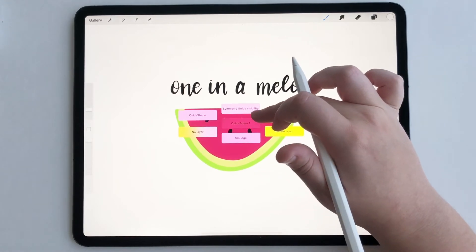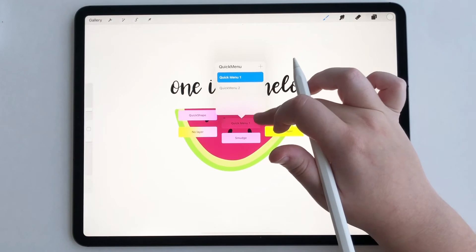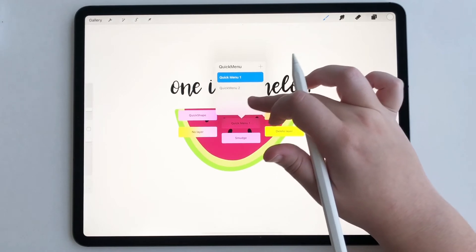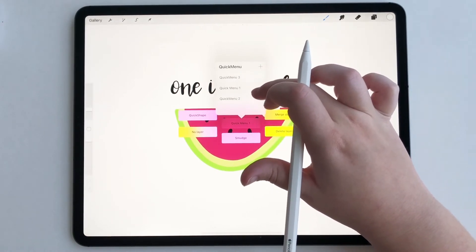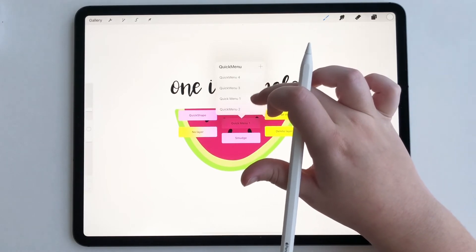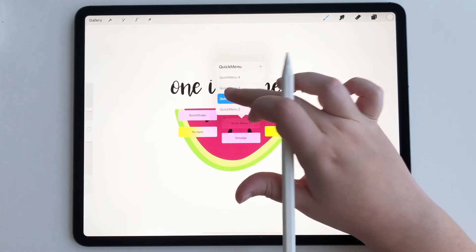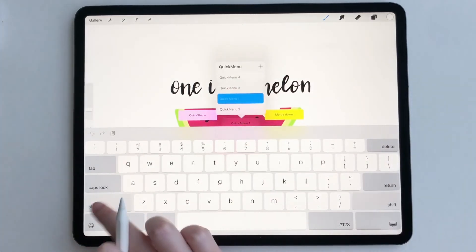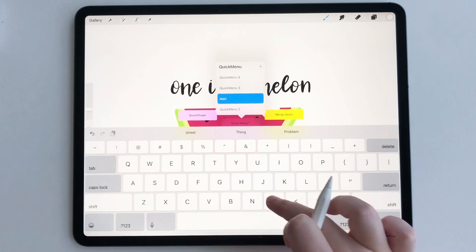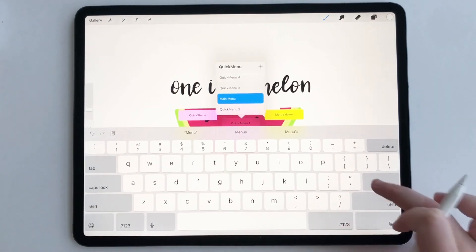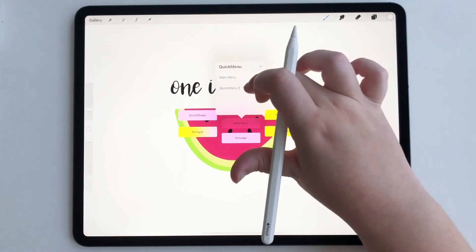What you also can do is hold down the title menu where it says Quick Menu One and you can make multiple menus — as many as we want. You can also hold down one of these and rename it, so Quick Menu One I want to be Main Menu.